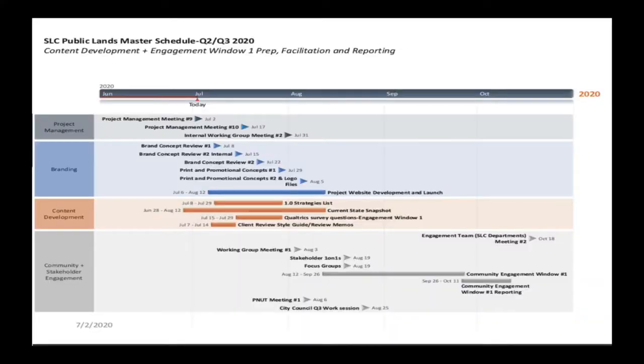The project will continue after October, of course. But this is just to show you an example of a window of things that are happening in this project. There's another project meeting that happens after the branding and concepts review. There are internal and external reviews, as well as printing the promotional materials and creating a logo — doing all those branding things that will really help with the marketing.